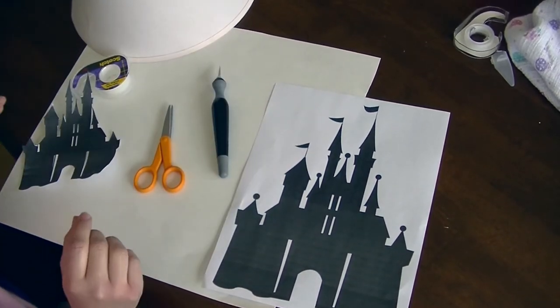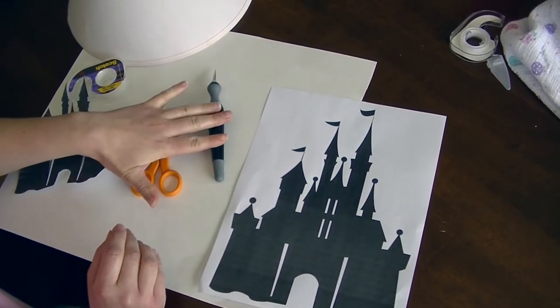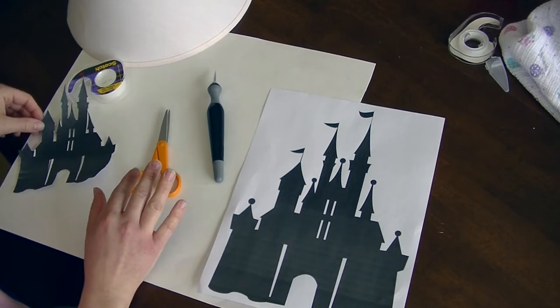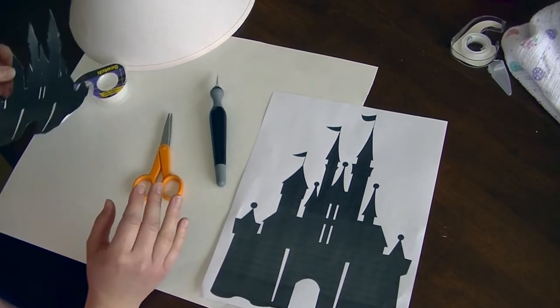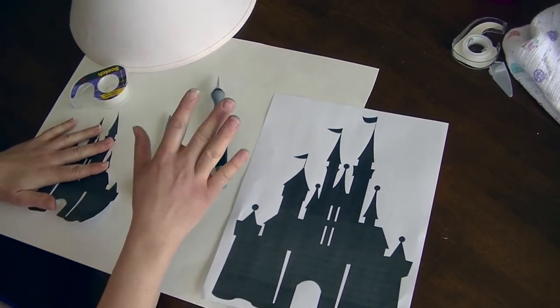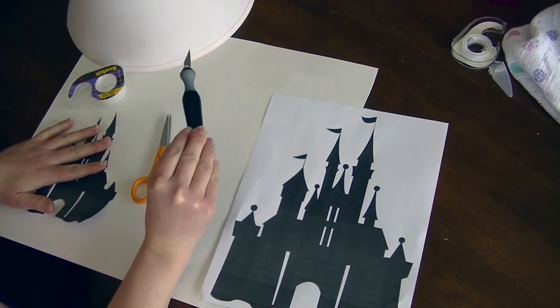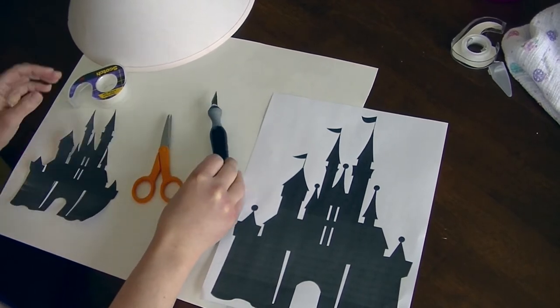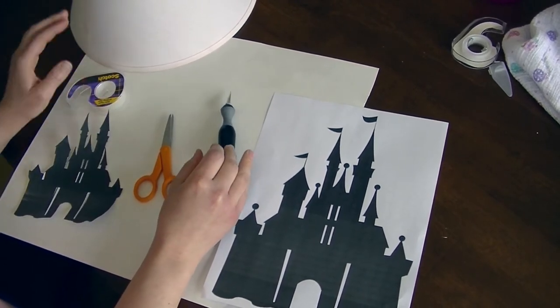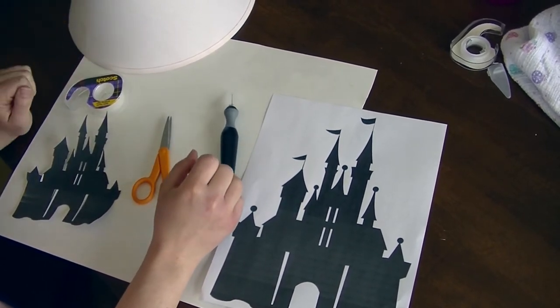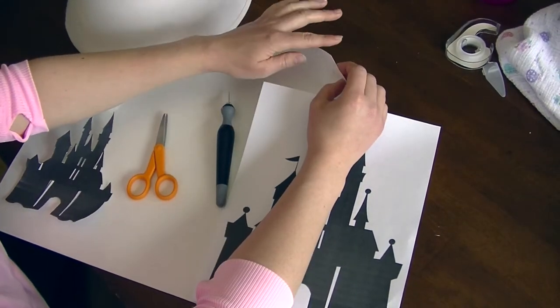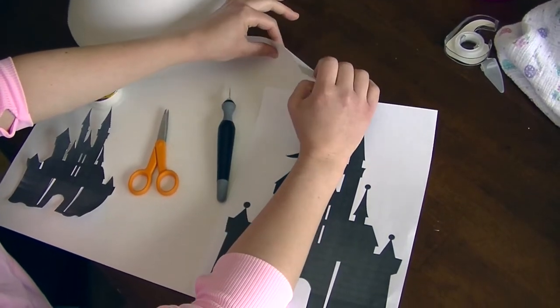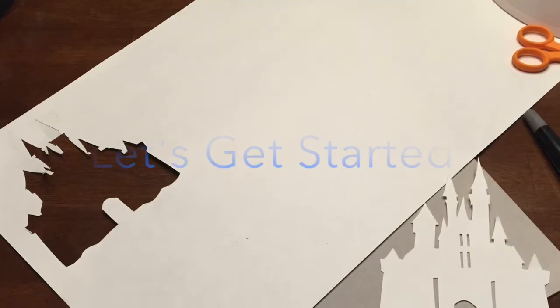Next you're gonna need either scissors or an exacto knife. I use the scissors to cut out the silhouette, but when you trace it onto the paper, it's probably better to have that exacto knife. Scotch tape and then the last is of course your lampshade. Oh, and cardstock—this is just thicker construction paper.